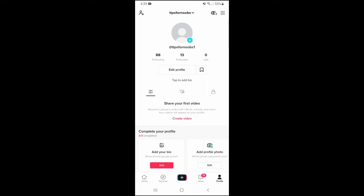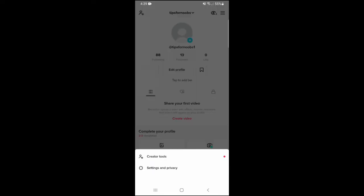Click on the three horizontal lines in the top right corner. Then click on settings and privacy.